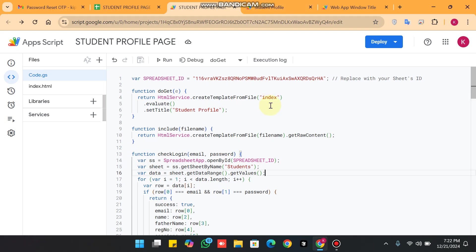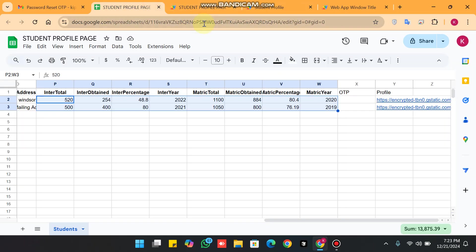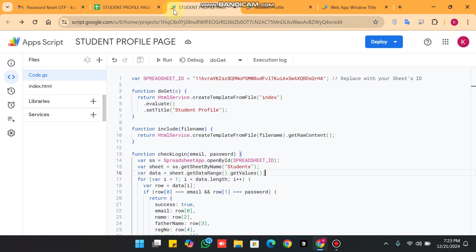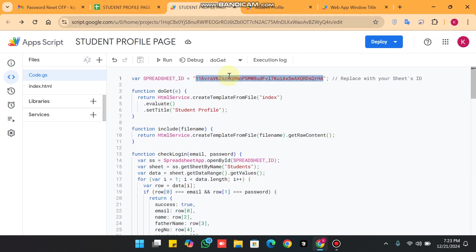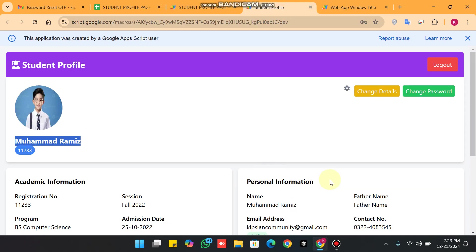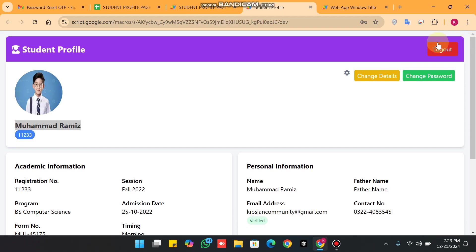This is our student profile management web app. Please comment below what features you'd like us to add in future videos. For setup, there is a video link in the description. In your Google Sheet URL bar, note your sheet ID — just replace it in the code. The deployment process is the same as all our previous projects.